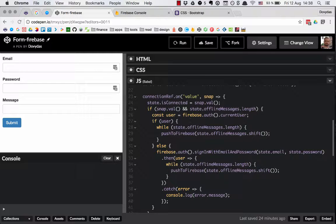This makes sure that we always have isConnected set to the current state of the connection. So basically isConnected true means we are online, isConnected false means we are offline. Then after that, if the connection has changed we want to check if we have some stored offline messages which we want to push to the Firebase database. So first we check if we are currently connected using snap.val() and then if we are, we check if we have any offline messages by calling state.offlineMessages.length.